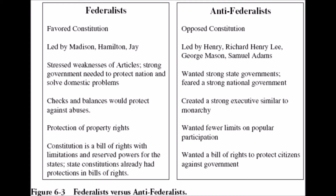And then there were the Anti-Federalists who opposed the Constitution. They wanted stronger state governments, and they were mostly made up of small farmers, laborers, and shopkeepers.